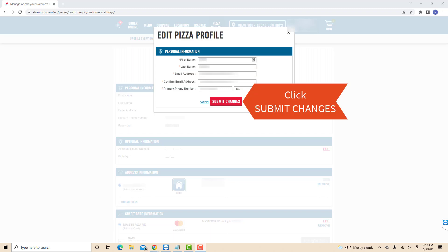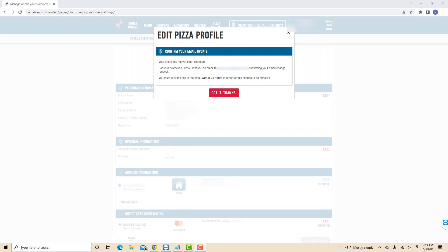After entering, click on Submit Changes. Before the changes become effective, you need to confirm it first. So a verification email will be sent to your current email address. Check on it for the next step.